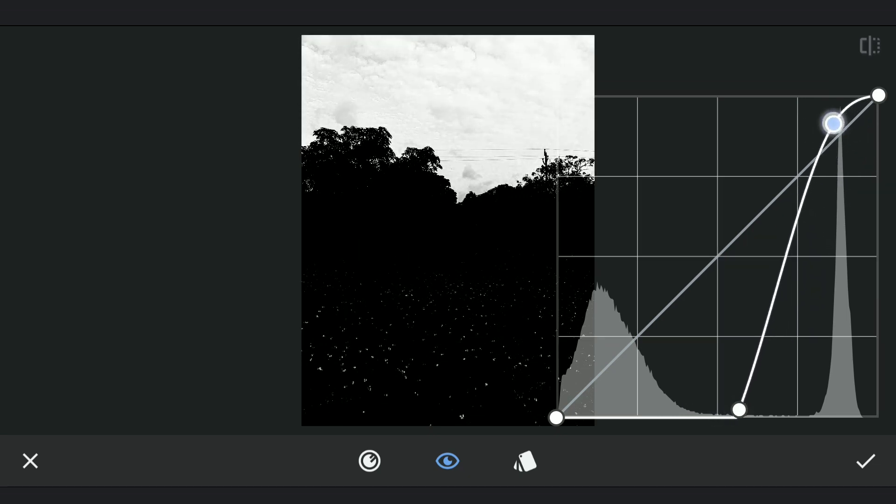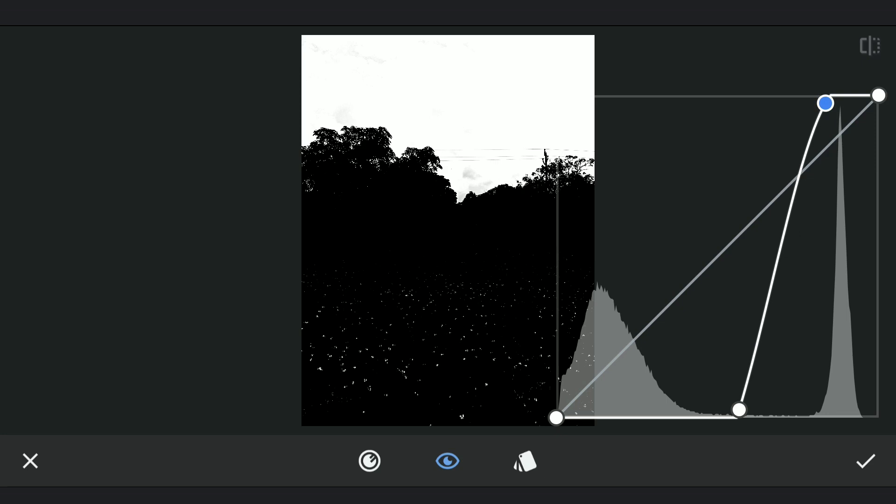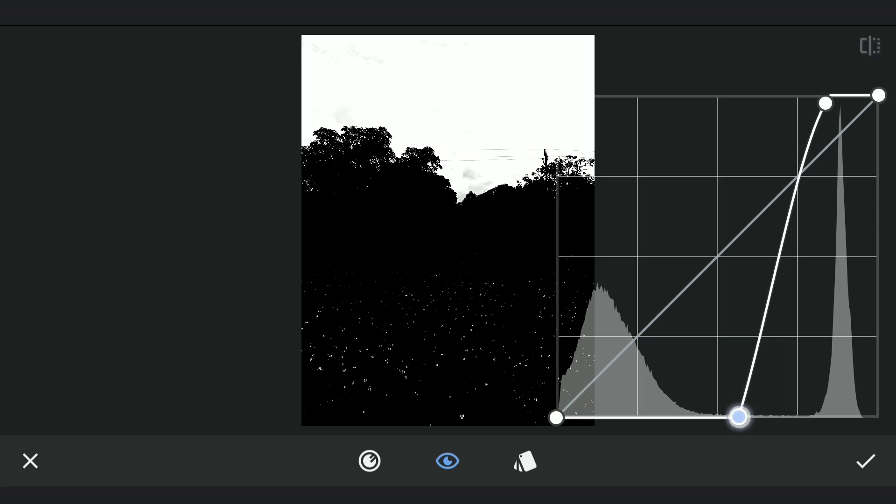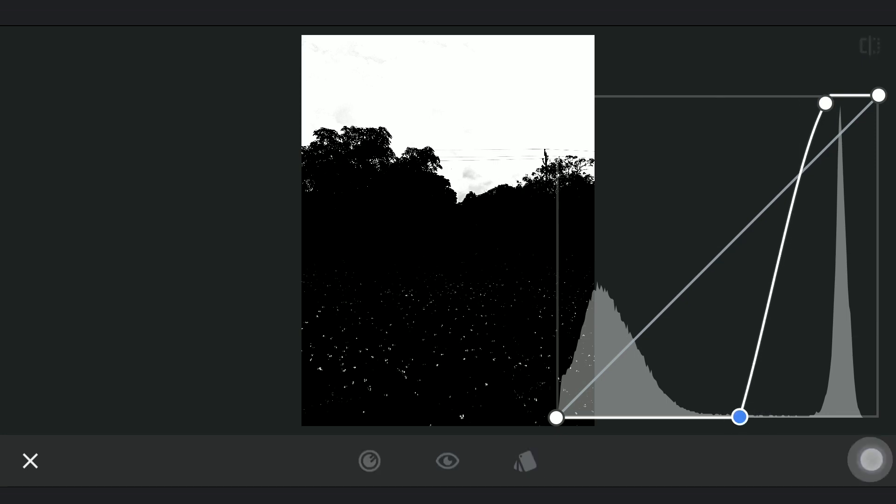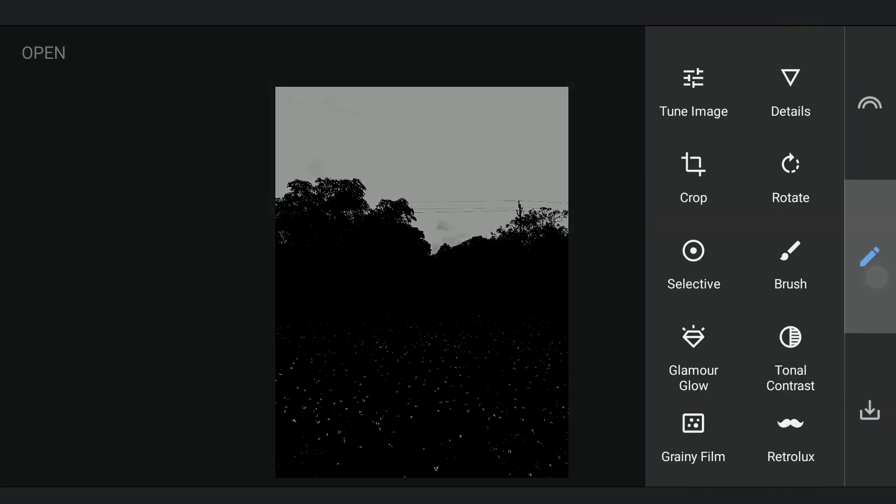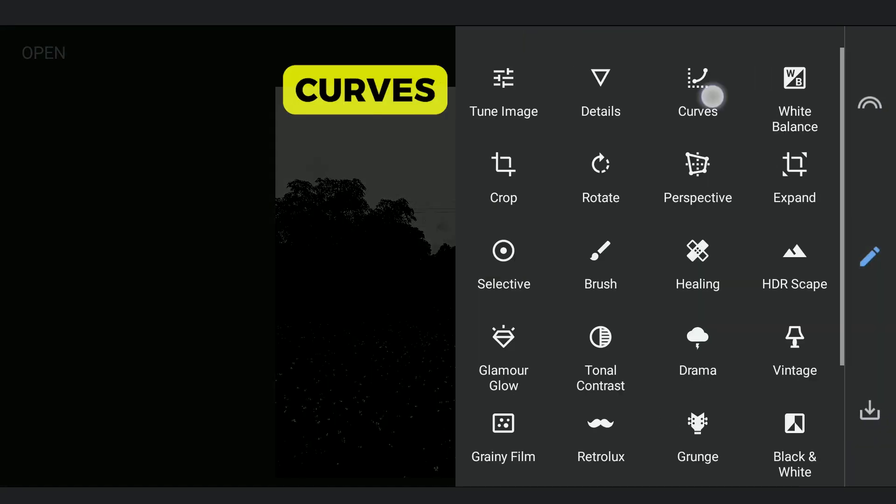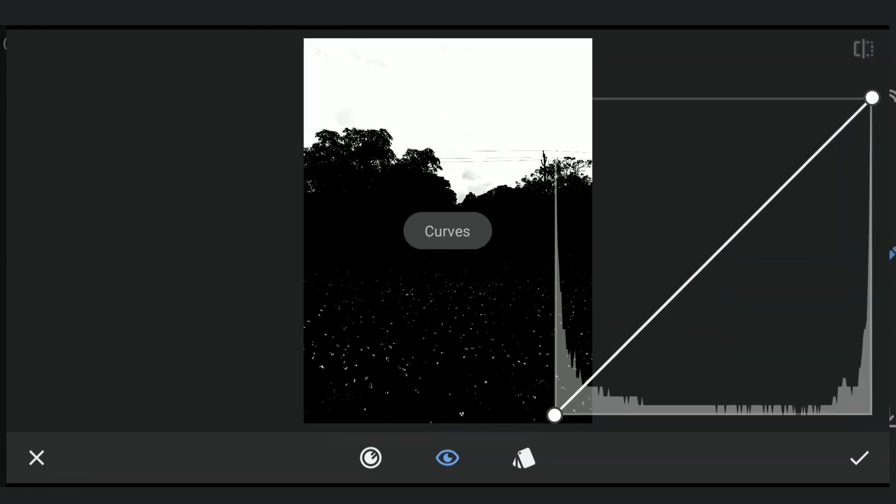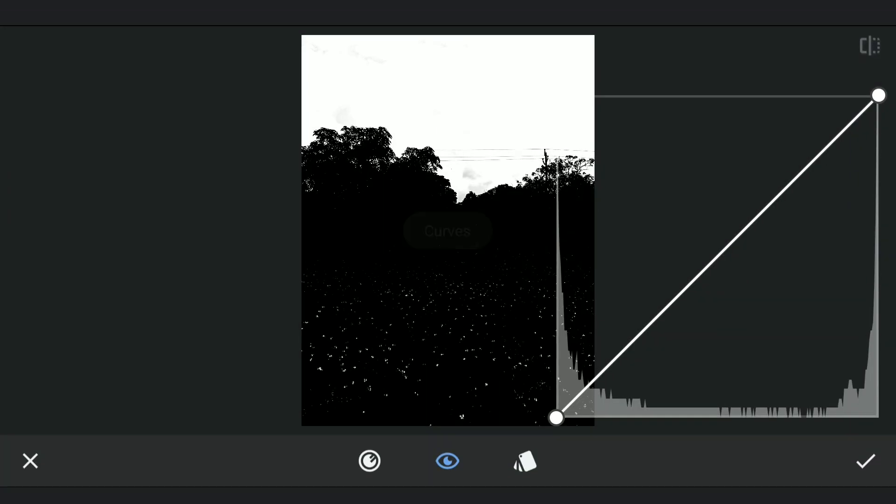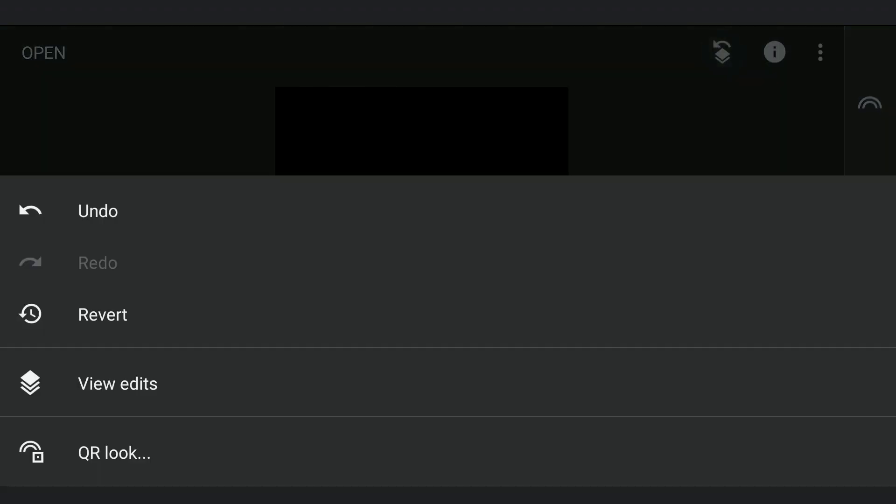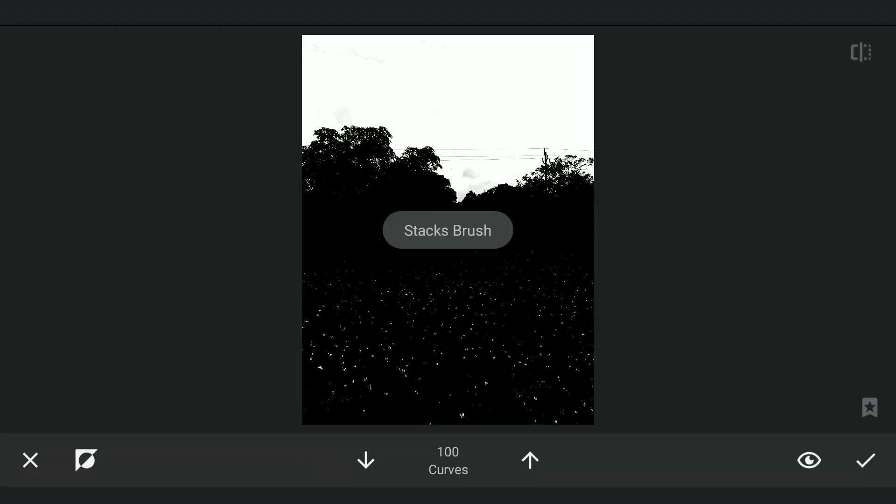The white spots you see in the foreground are the purplish flowers. Now to turn them black, I will again use Curves and drag the top right point to the bottom which makes the whole image black. Then going to masking screen, brushing on the foreground to turn it to black.